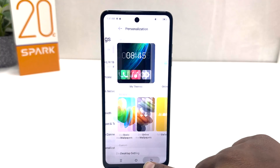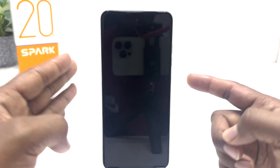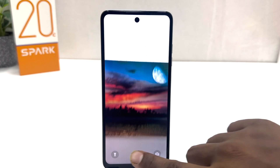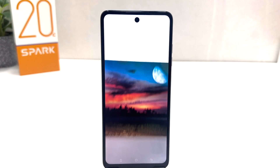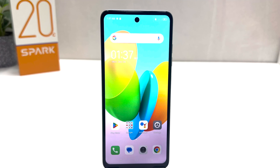I'm going to click Lock Screen Wallpaper. Now this picture is going to be set on my lock screen. If I go back and lock my phone, we'll see the new lock screen wallpaper is applied. Within this simple way you can easily change lock screen wallpaper on your Tecno Spark 20C. That's all for now — thanks for watching, see you in the next one, peace.